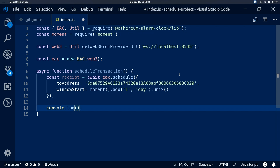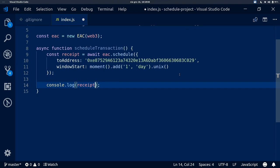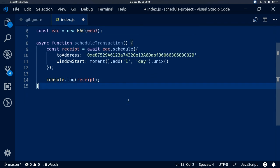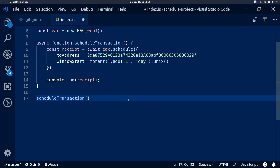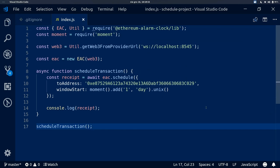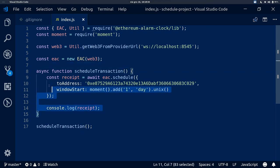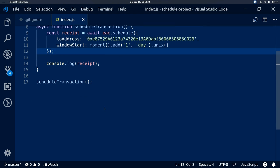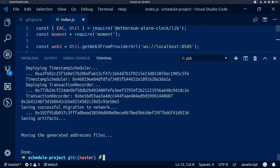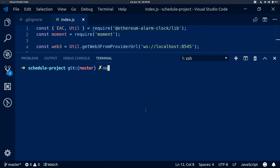At the end, we will log the receipt so we can see if the transaction succeeded. We also call our function at the end of the file. So this is how our index.js looks: we import EAC and util from the library along with moment, create a Web3 instance, create a new EAC instance, create an asynchronous scheduleTransaction function, and call that function at the end. Now we can test our script using node index.js, which executes our script with Node.js.